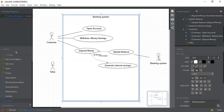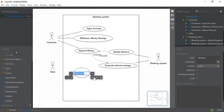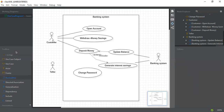The next use case is 'Change Password', connected with the Customer, because it is also very important that the customer can change their password.